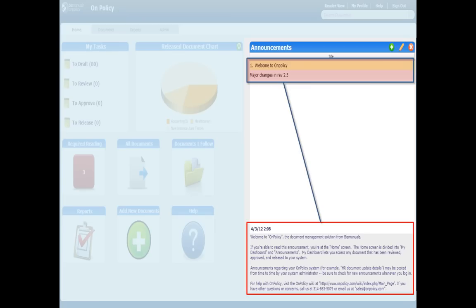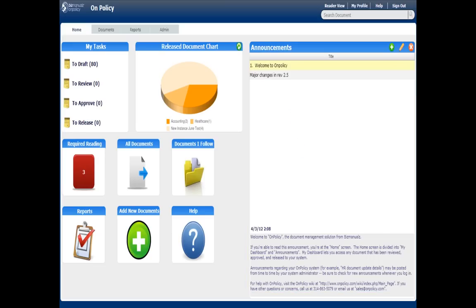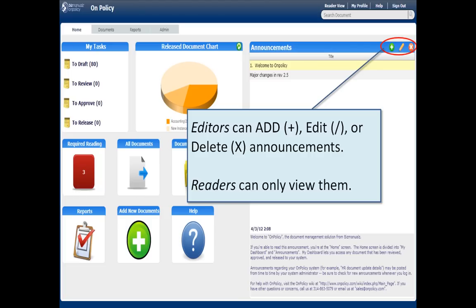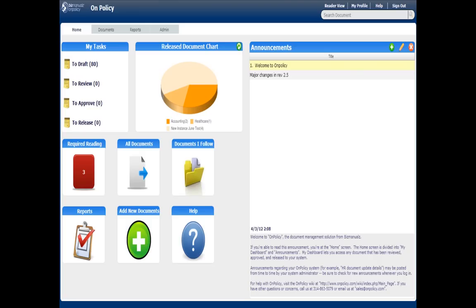Each document you can click on the announcement and then you'd have an explanation in the lower right. This is the actual announcement. Only editors can create, add, edit, or delete announcements. Readers will only be able to view them.